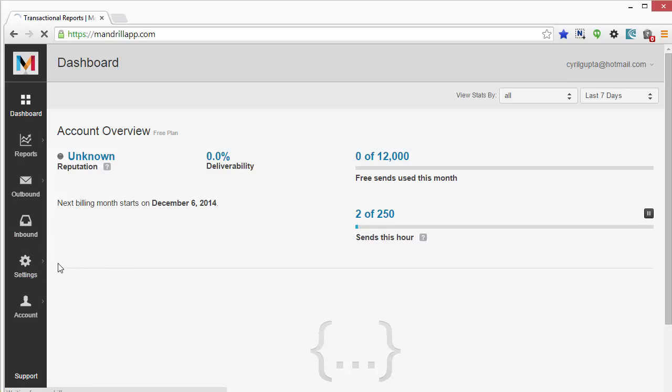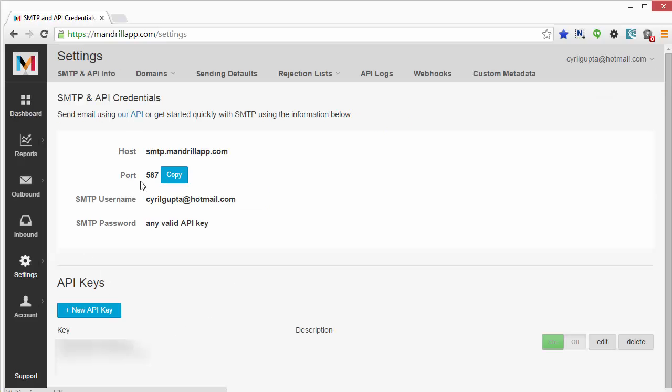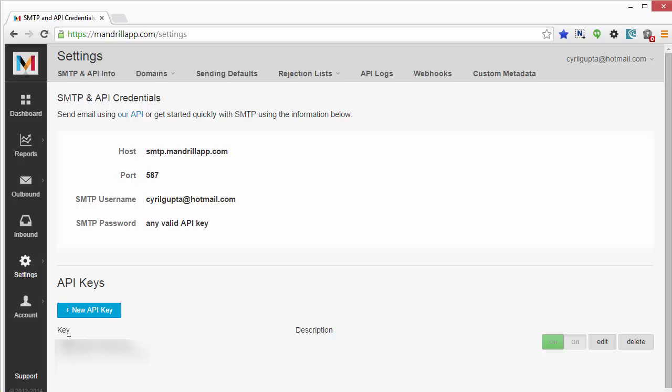Alright, so back to this. Go into your settings and you will see all the API keys that you've generated. You will see the SMTP details of Mandrill.